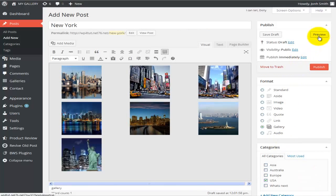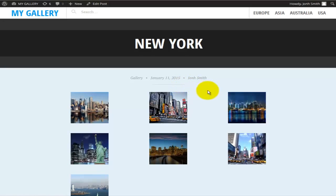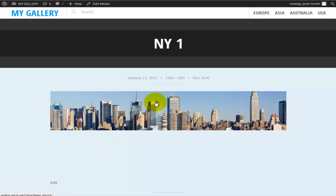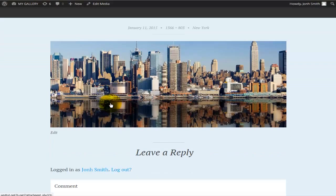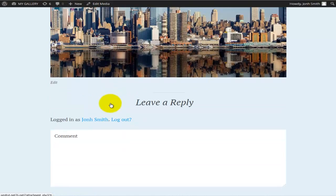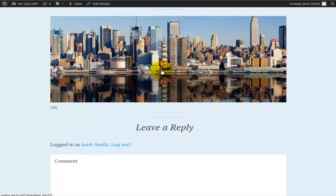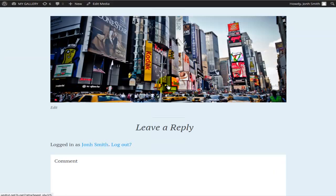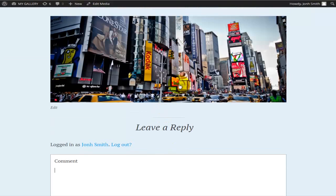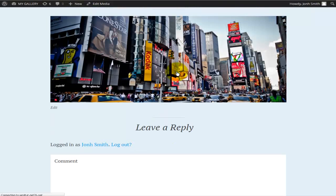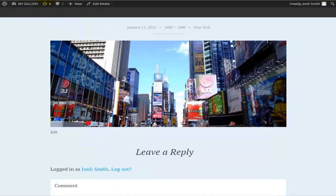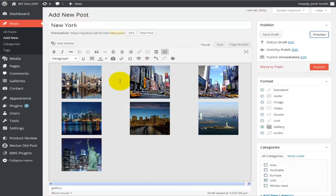Before we publish, let's preview the page. This is the gallery I just created with my seven photos. If I click on any of these photos it takes me to a separate page for that particular photo — I can enlarge it and navigate to the next one, and I can leave comments there. So for each photo you get a separate page with a comment section.